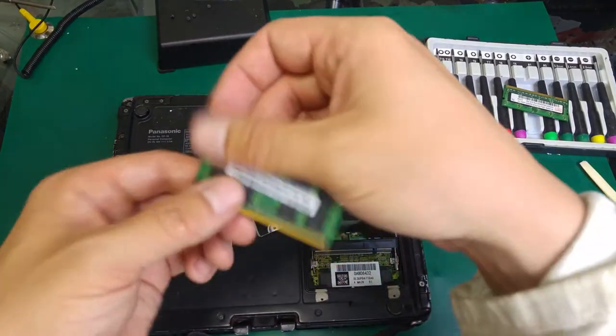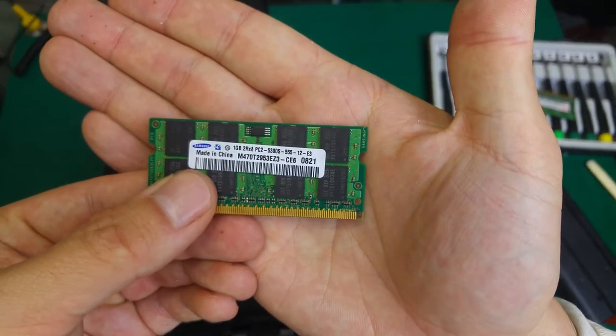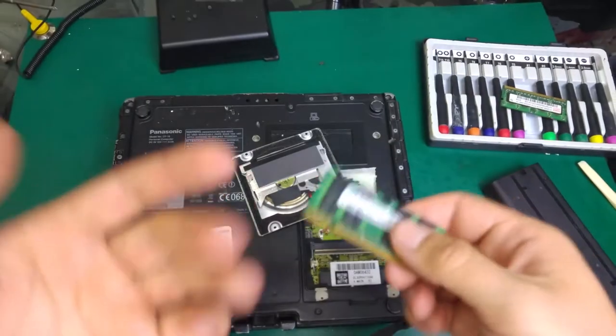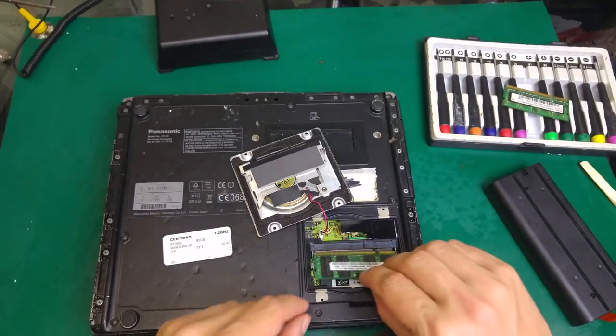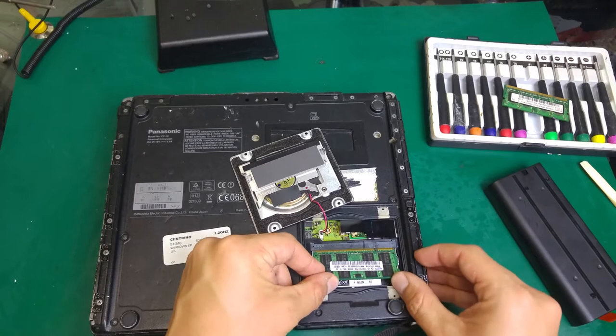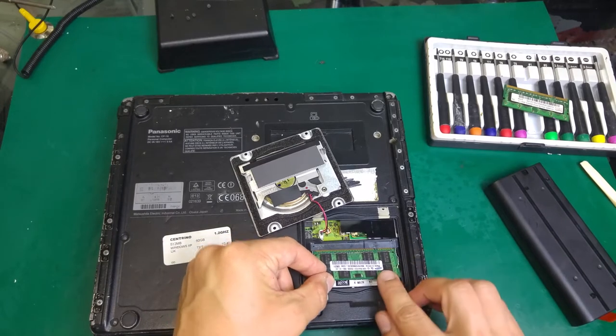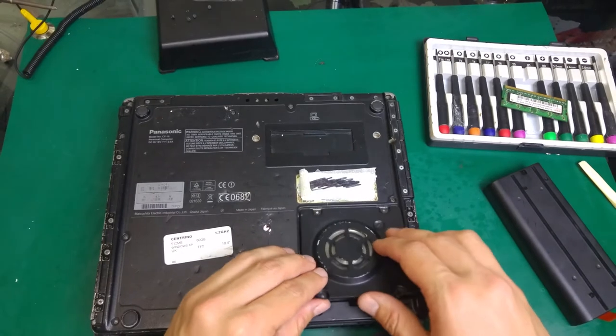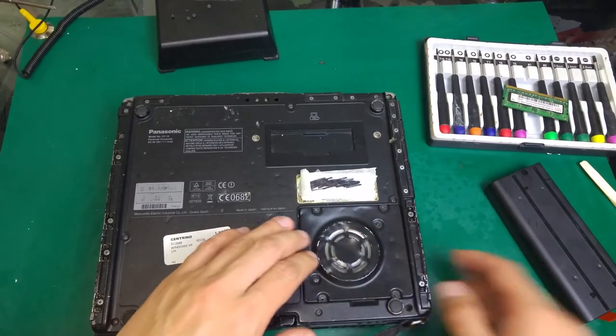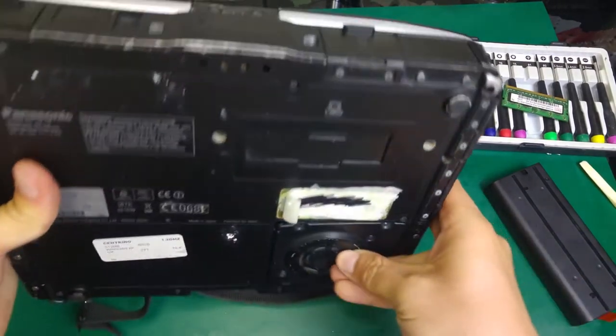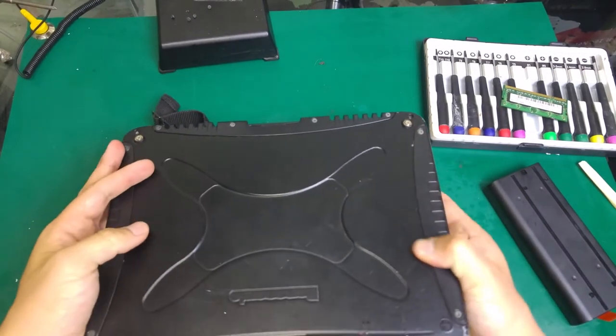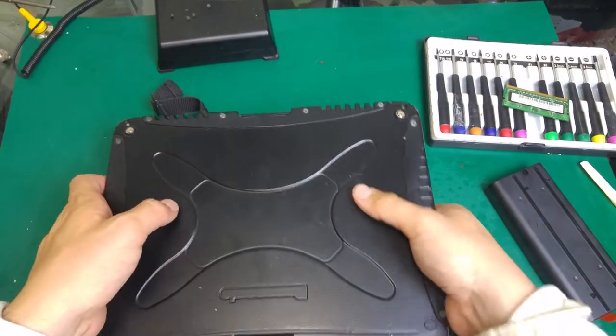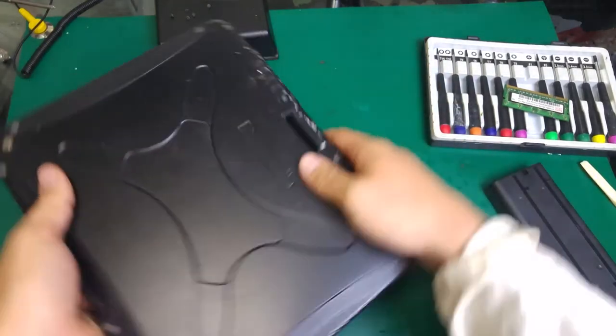So this is the model number in case you would like to know which kind of memory is 100% working. And let's try. I'm not going to close it because I don't want to waste time if it won't work.